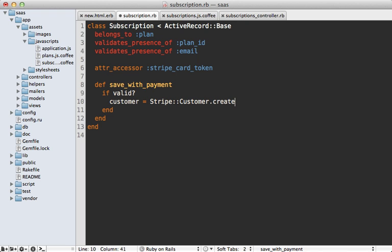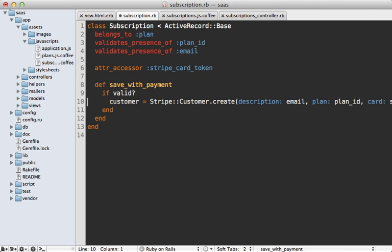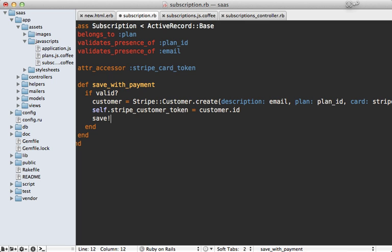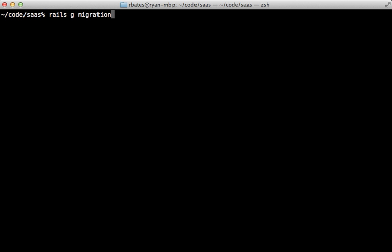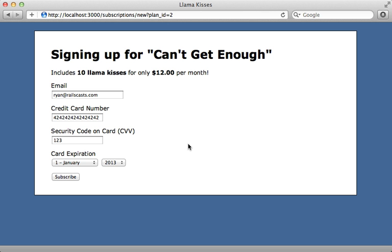Back in our application to handle the payment, we call Stripe::Customer.create with values such as description (to provide the email address), the plan (the plan ID of the subscription), and our card token (the stripe_card_token passed in through the form). We also need to save this customer ID to the database, so I'll create a new attribute called 'stripe_customer_token' and pass in the customer ID, then save the model. Let's generate a migration called 'add_stripe_to_subscriptions', add a string column called 'stripe_customer_token', and migrate the database.